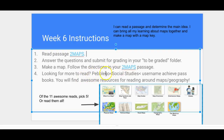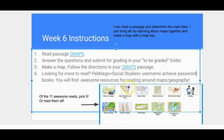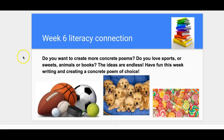If you're looking for more to read, go to Pebble Go Social Studies. The username is 'achieve' and the password is 'books.' You'll find some awesome resources for reading around maps and geography. Pick five reads or read them all!